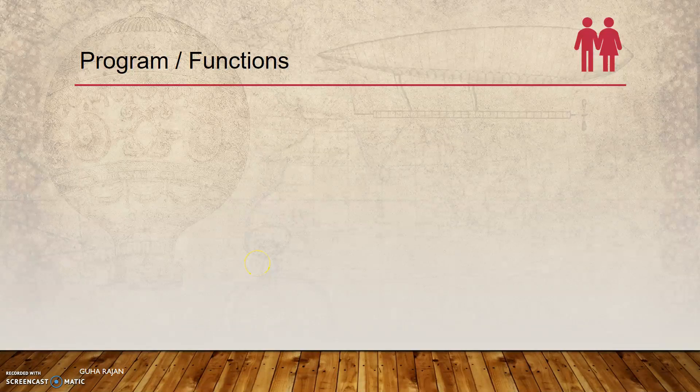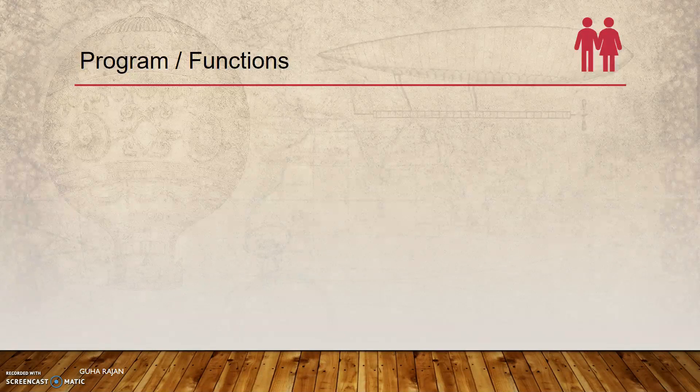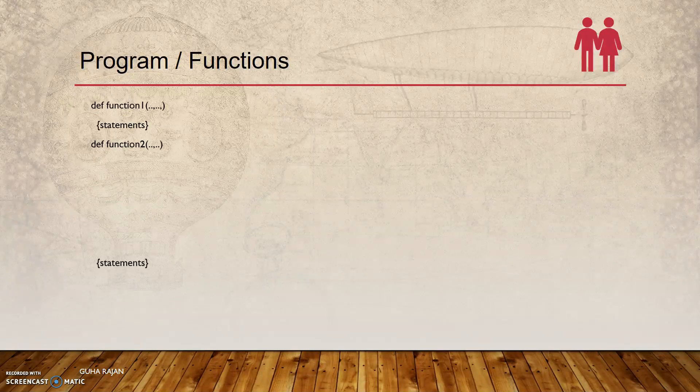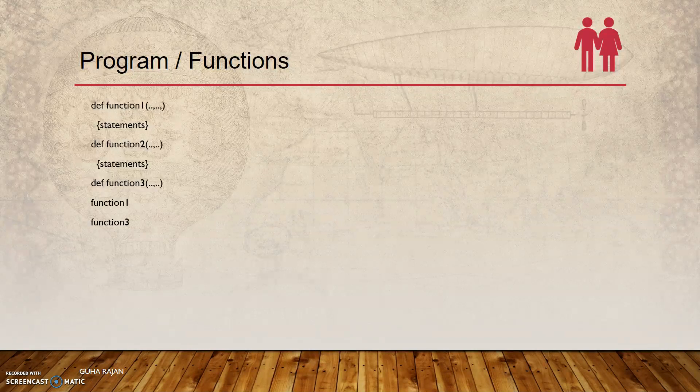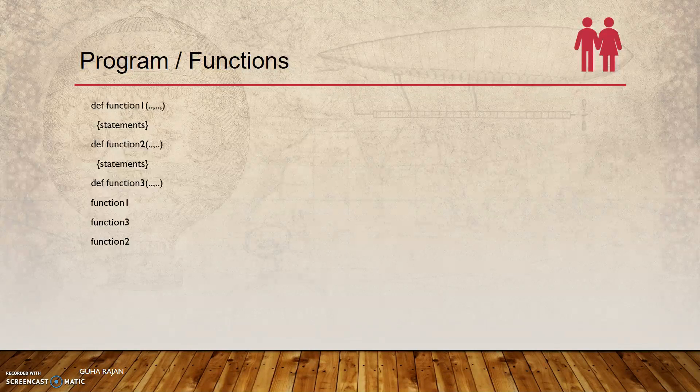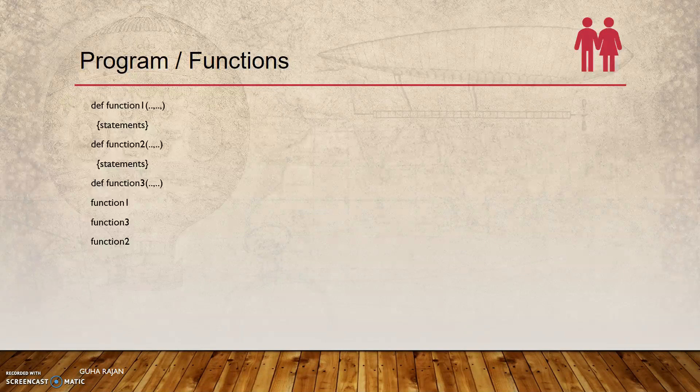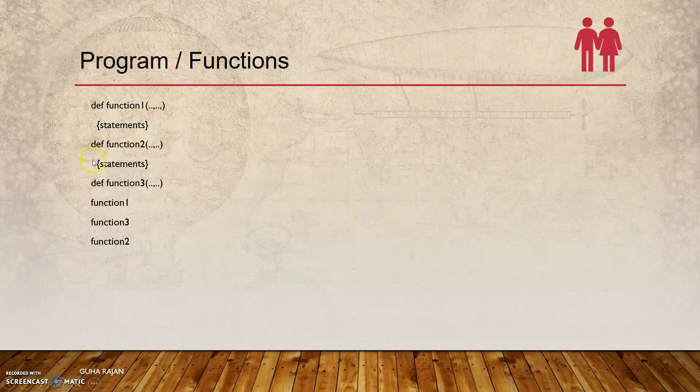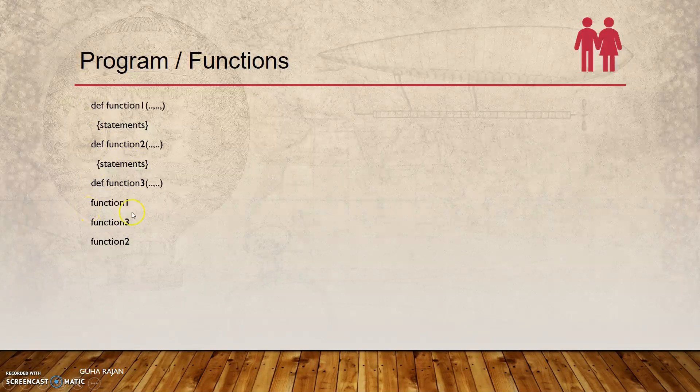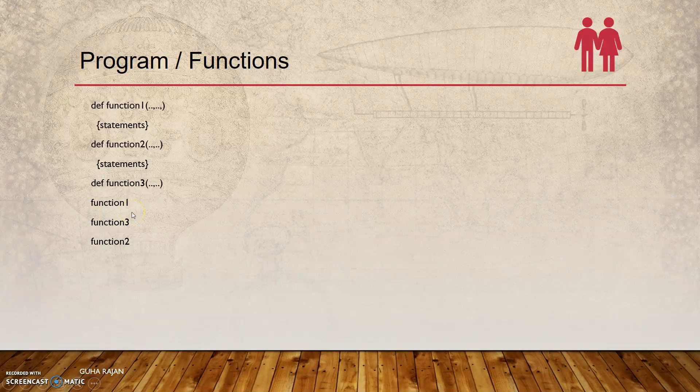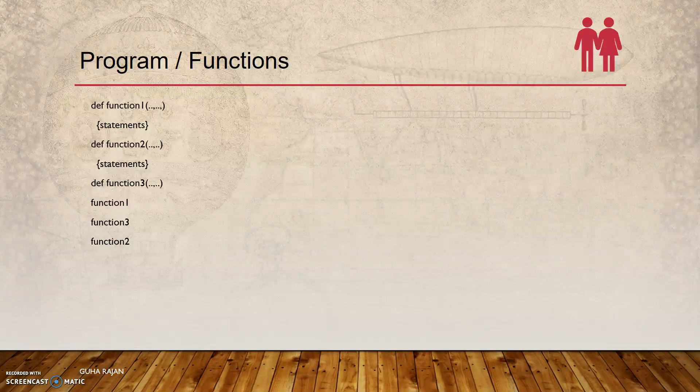Let us now look at functions and programs in Python. This is a general structure of any Python program. For easier readability and debugging, any program needs to be in a modular fashion. That is why there are different functions defined initially, and these functions are then called later in the main program.